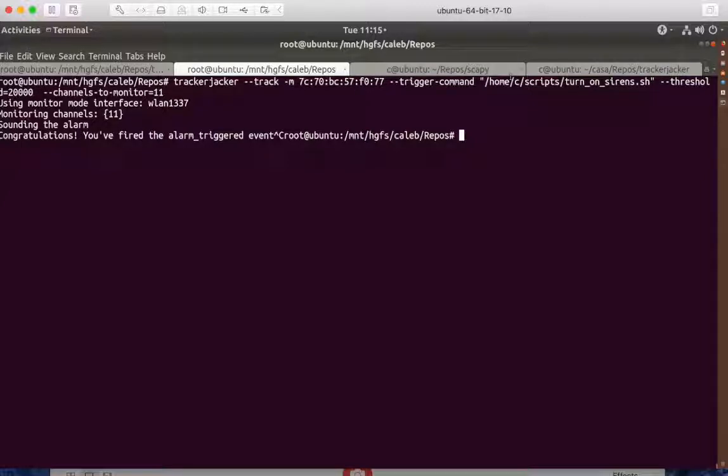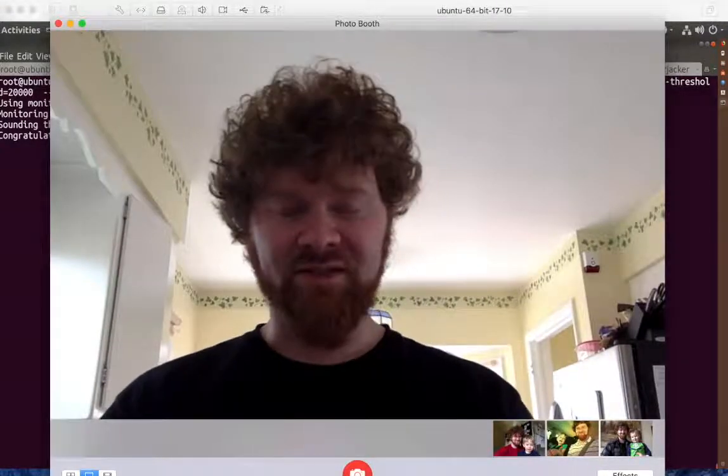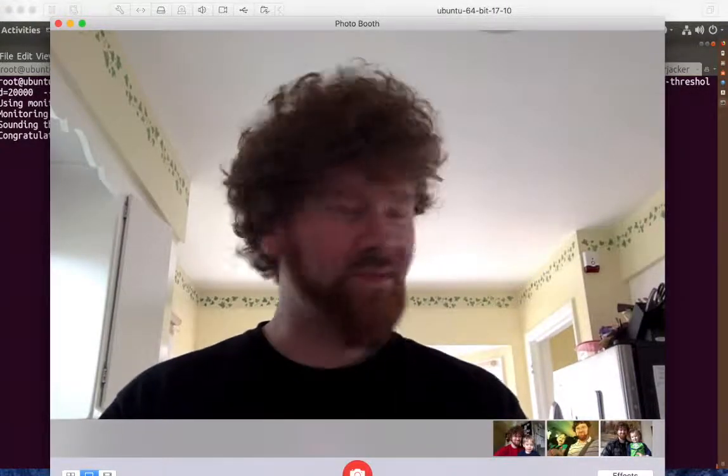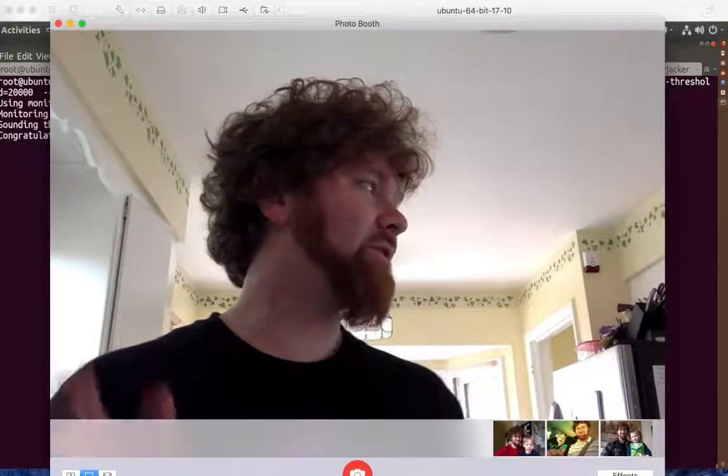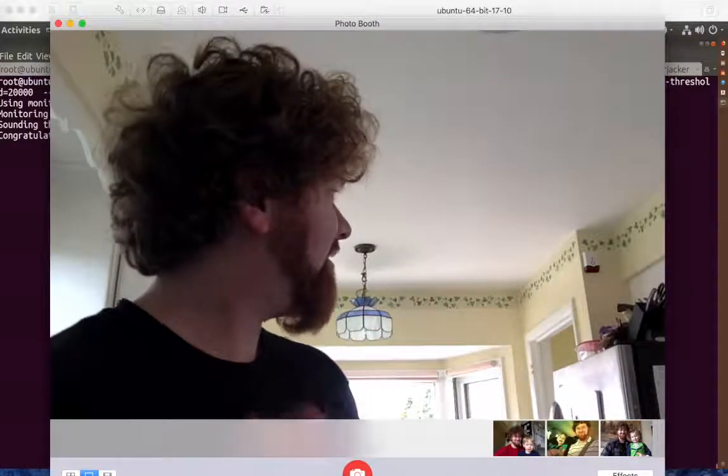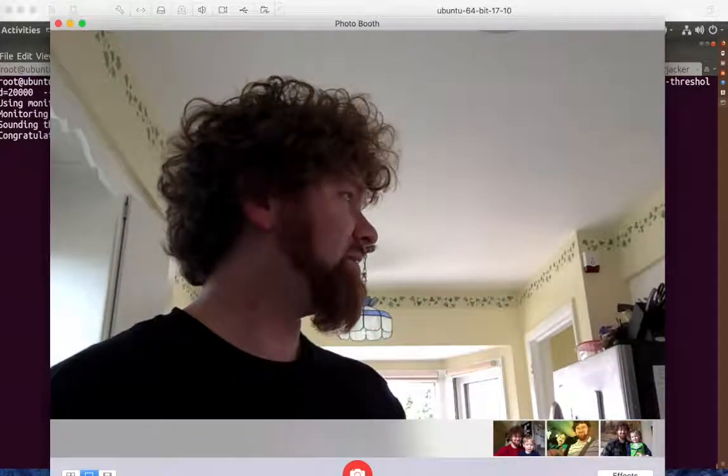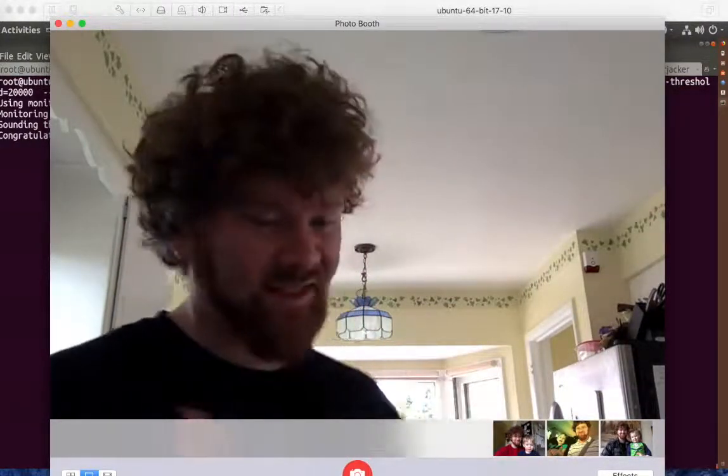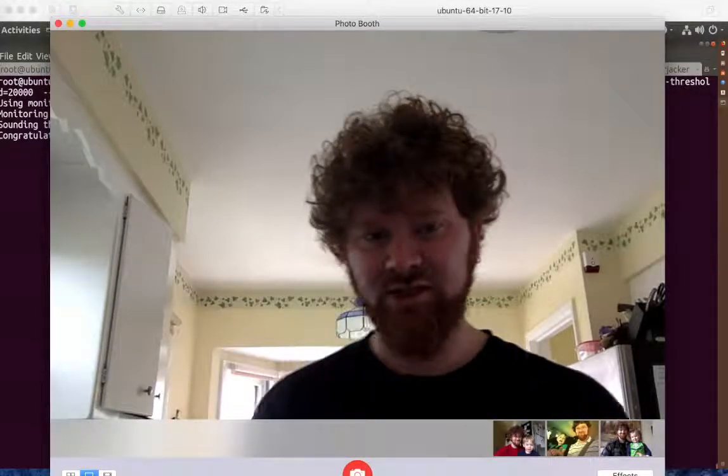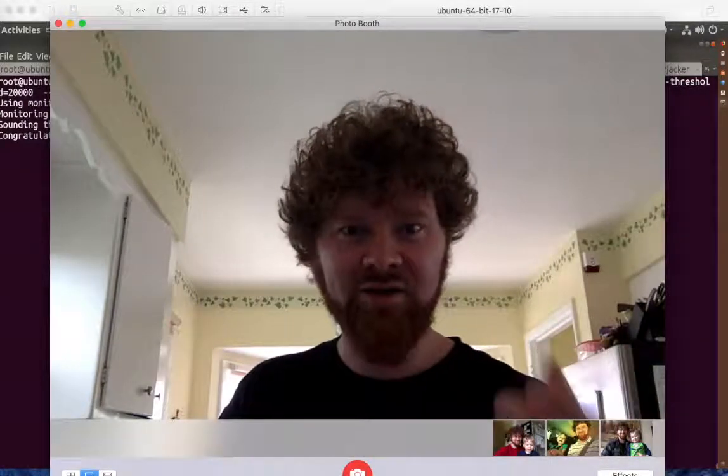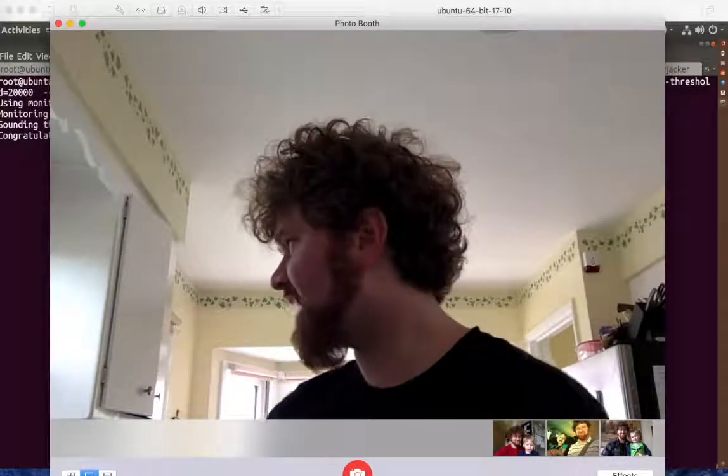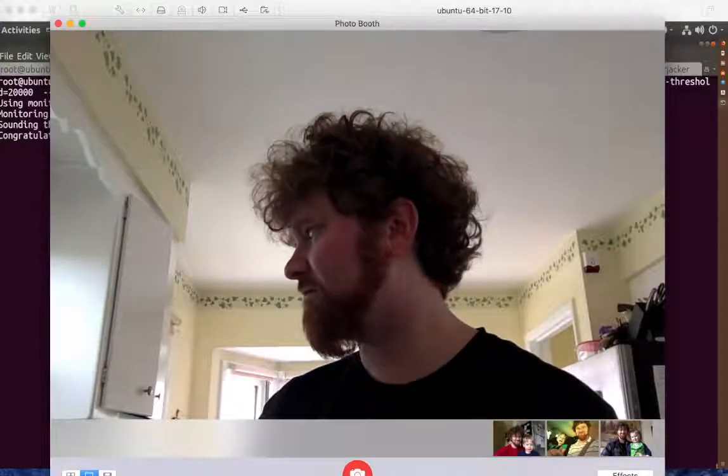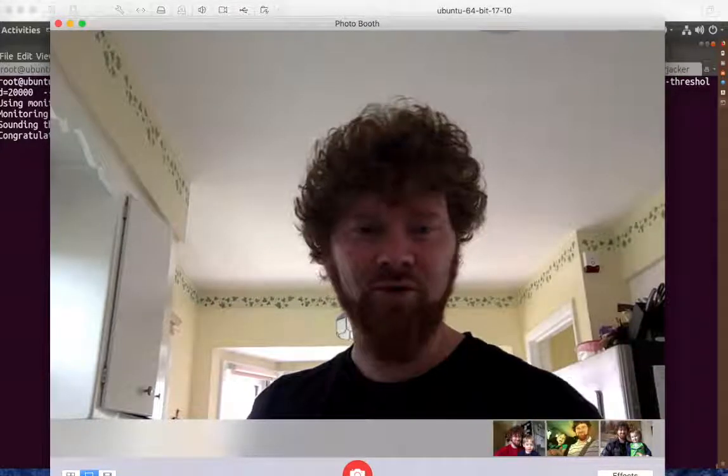I'm using a service to trigger the alarms through that script. And so I'm able to use Tracker Jacker to basically get these two devices that didn't previously talk to each other to talk to each other. Actually, that was kind of the original genesis of the whole program.